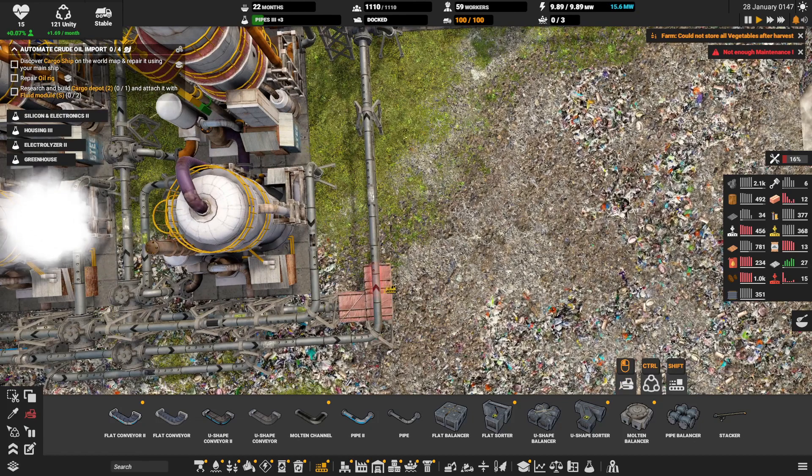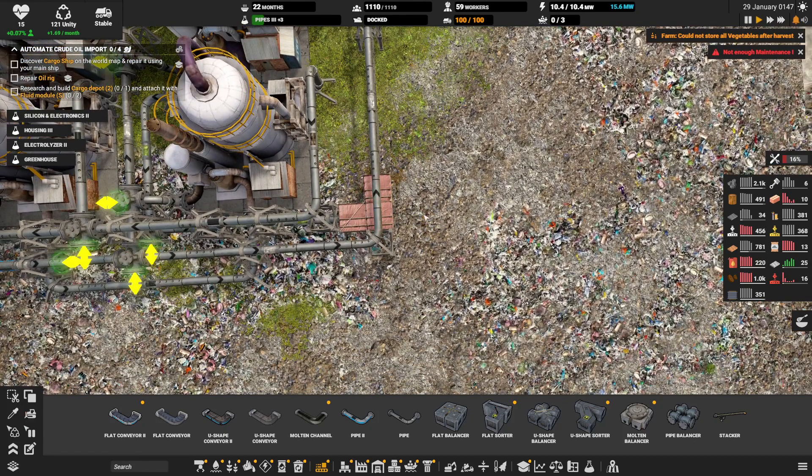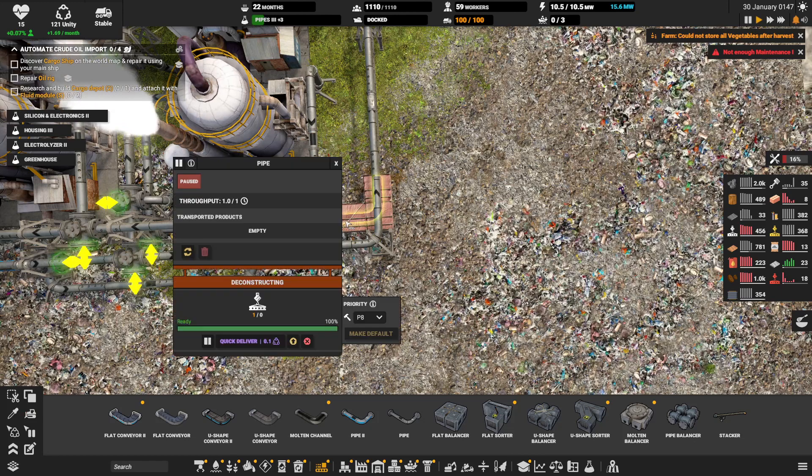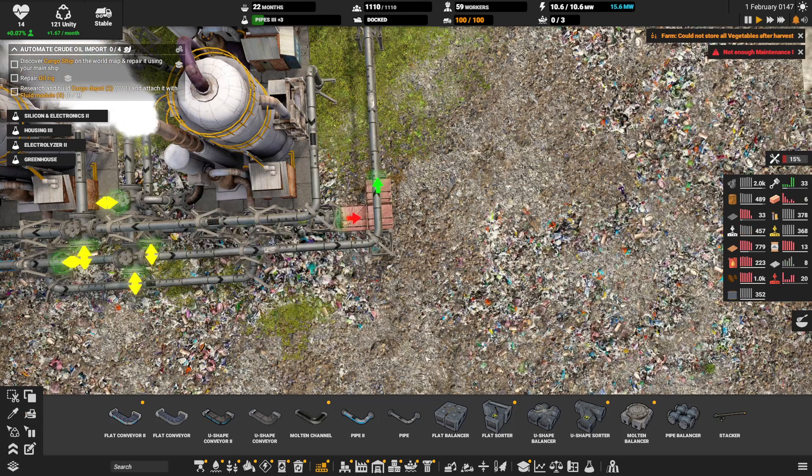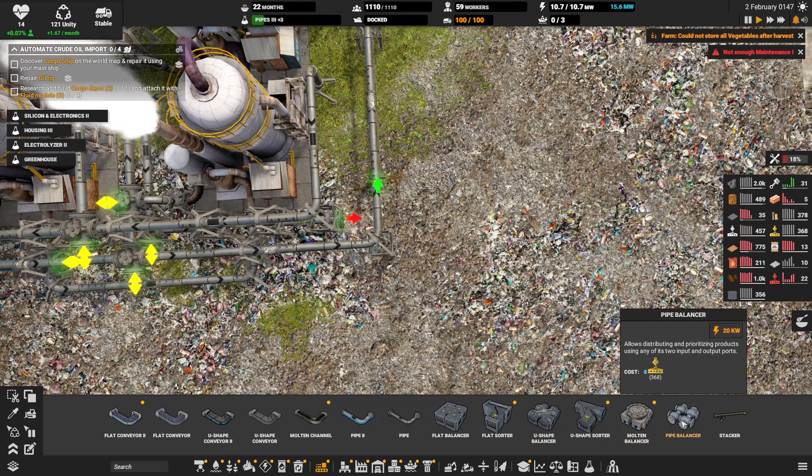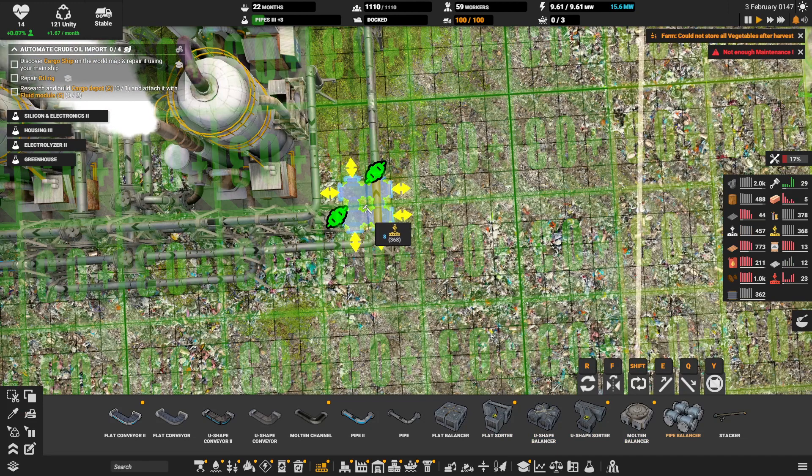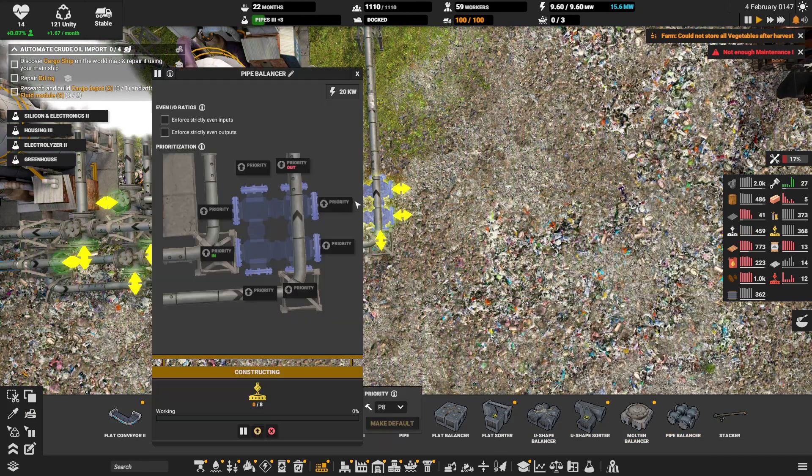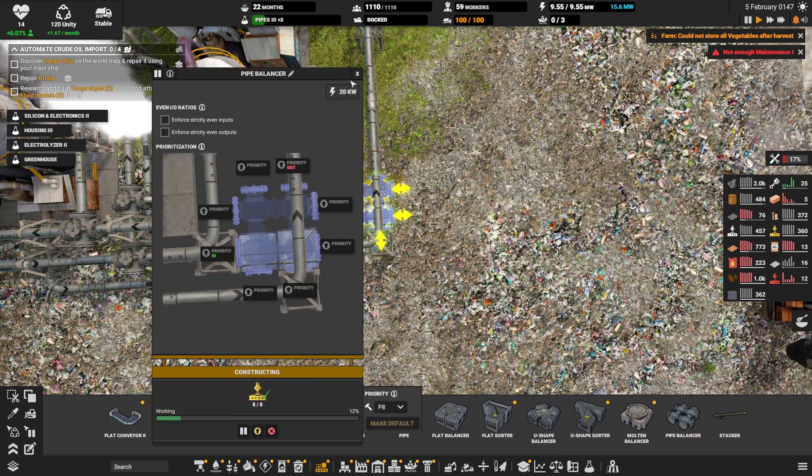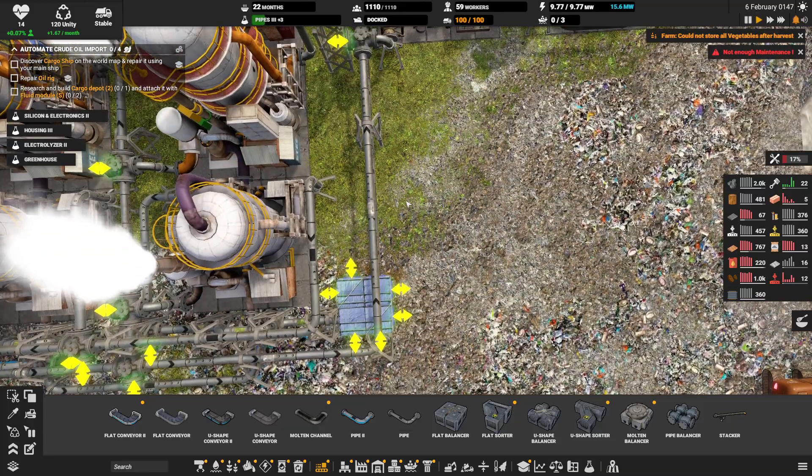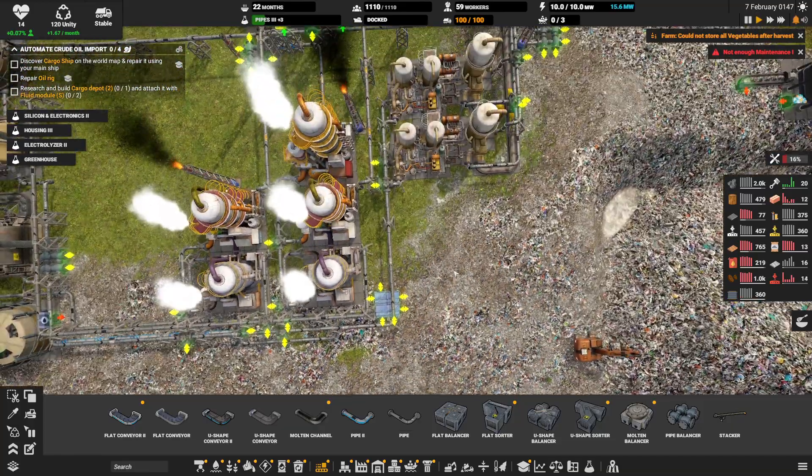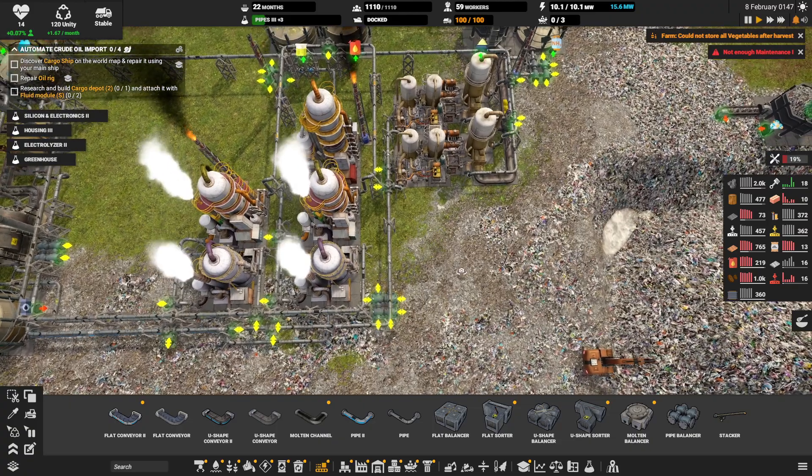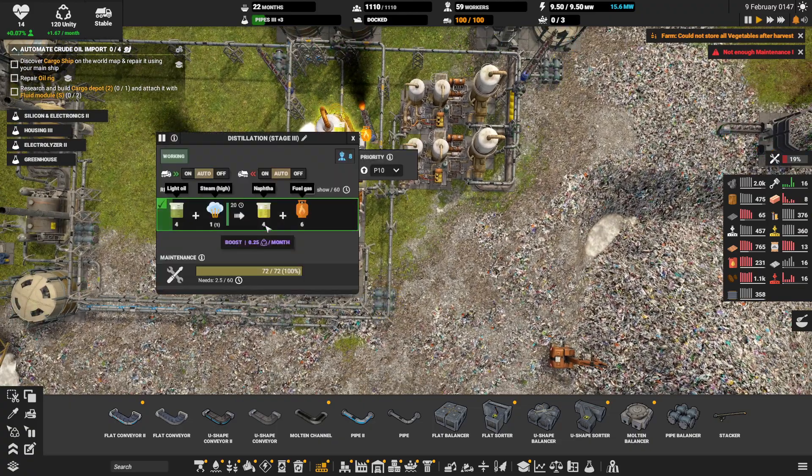Like so. Quick remove. Pipe balancer like so. Quick deliver. And no the refinery doesn't just shut down.